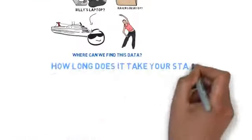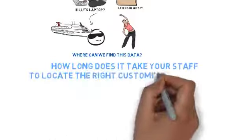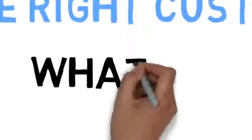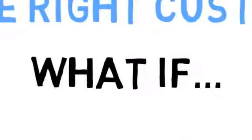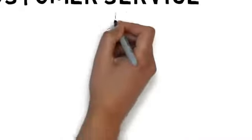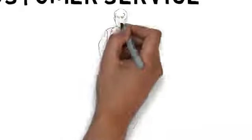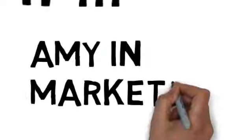And how long does it take your staff to locate the right customer information? What if Jim in customer service needs important customer information from Karen's boss, Amy, in marketing?